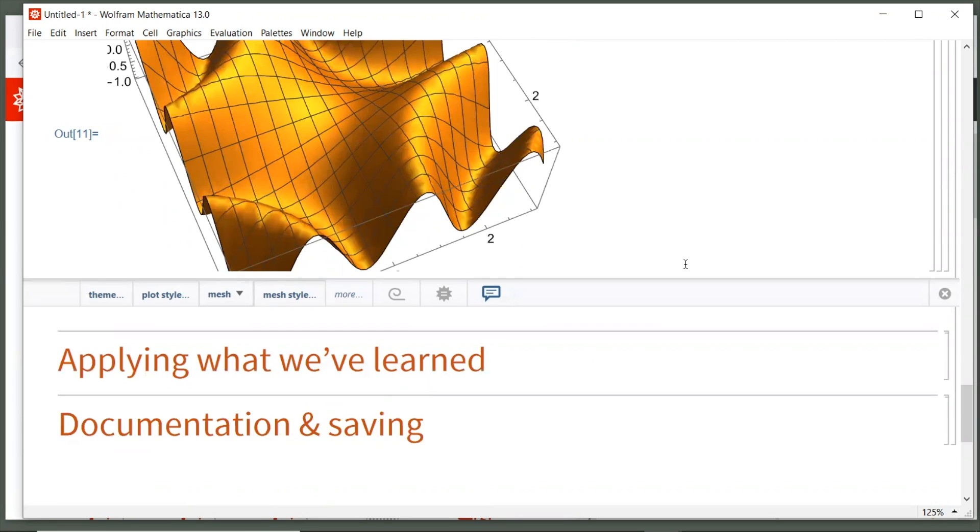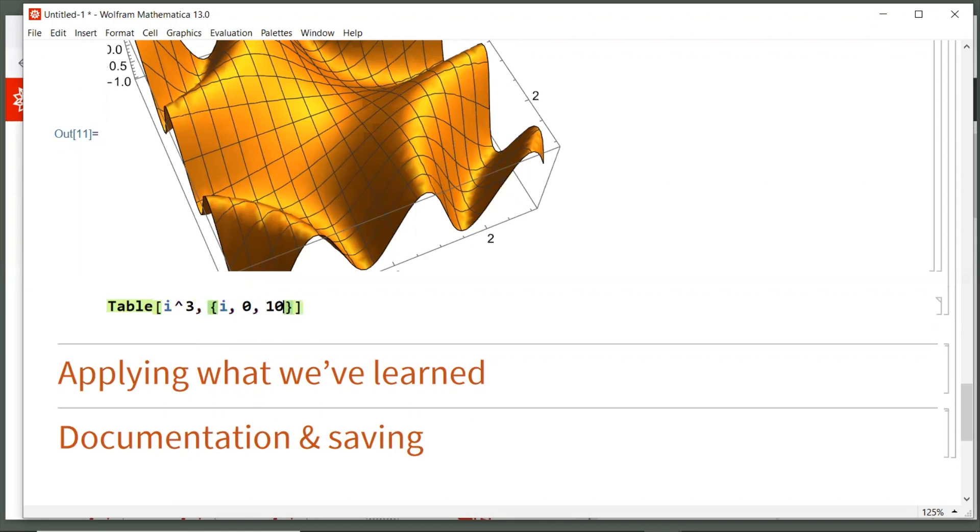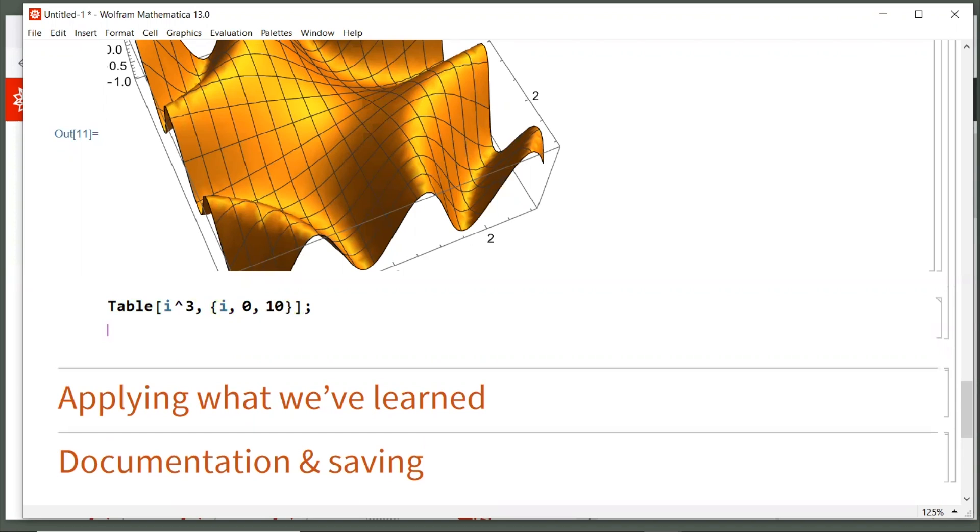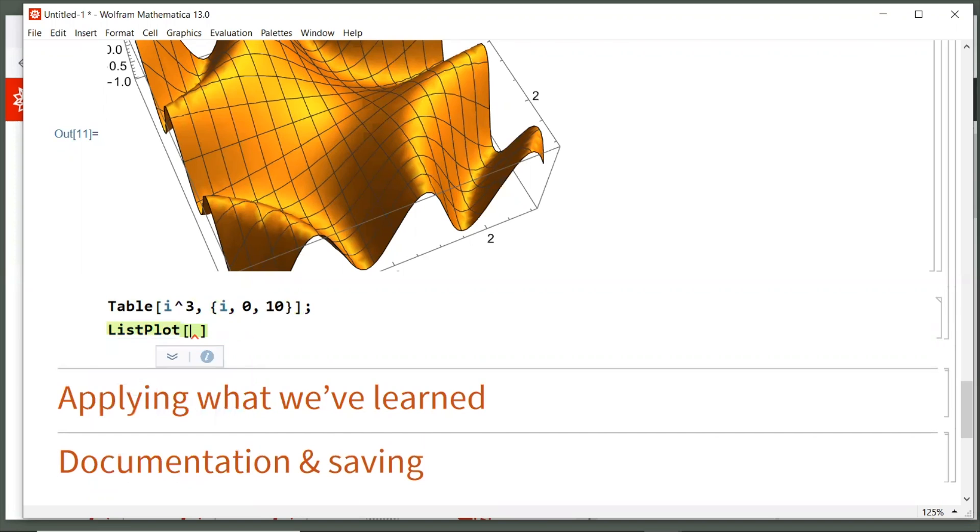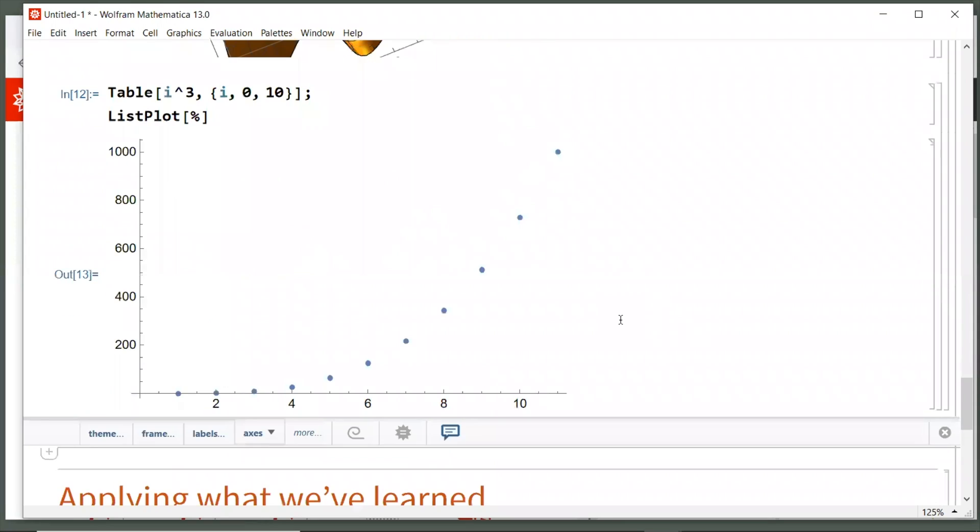Let's do our first multi-line input. So we're going to do table with a capital T of i cubed, where i goes from 0 to 10. We'll close our brace and bracket. Then I'm going to use a semicolon. A semicolon suppresses the output, so I don't need to see that table of values. Then I'm going to hit the enter key and do a second line. We're going to say list plot, open square bracket, percent sign. And percent sign just means the last output. So I'm visualizing that table of i cubed that I made from where i goes from 0 to 10.